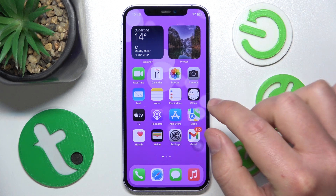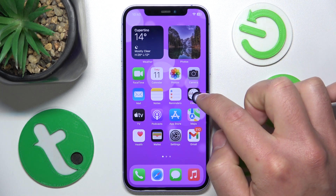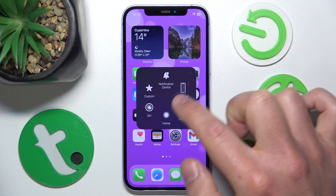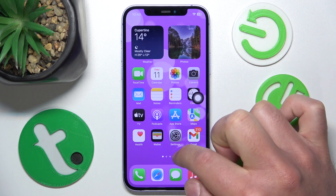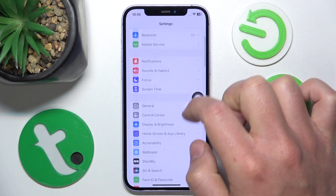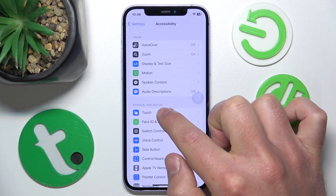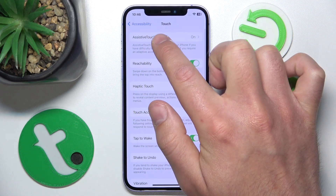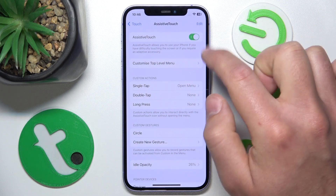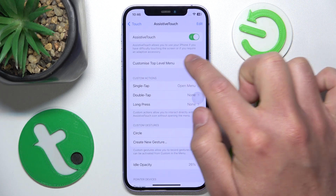So what you want to do is go to Settings. As you can see, I already have the AssistiveTouch here. Go to Settings, then swipe down a little bit to go to Accessibility, then go to Touch, and then go to AssistiveTouch.